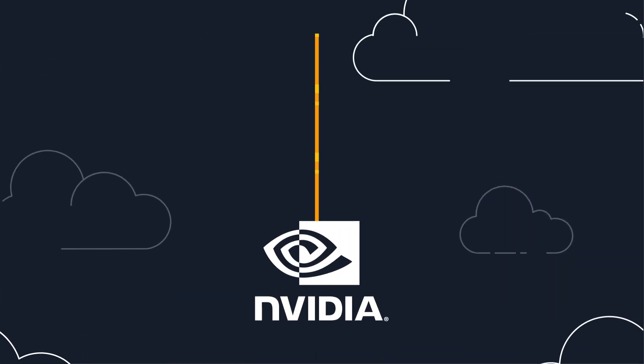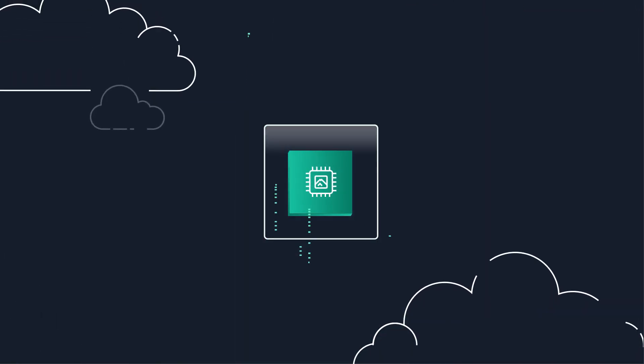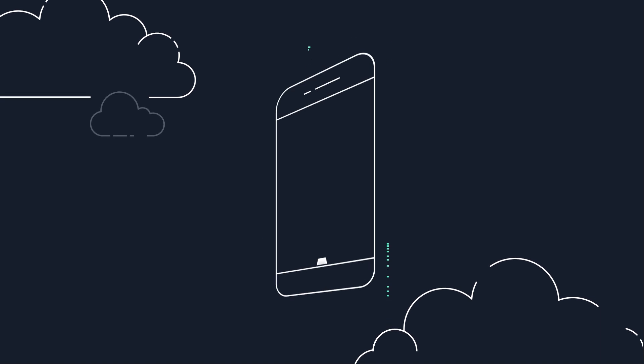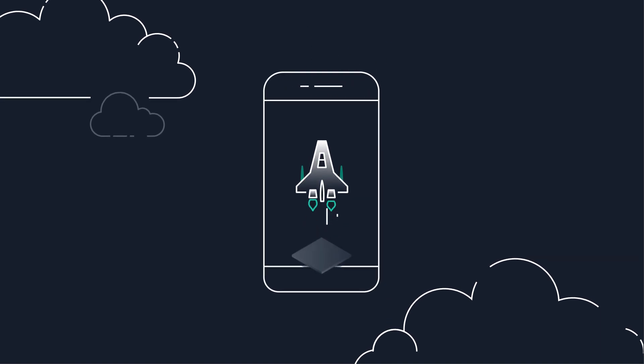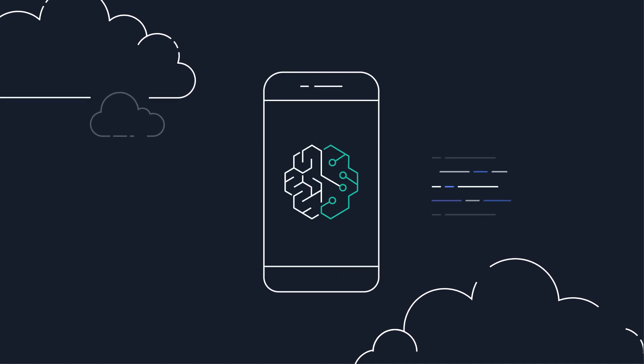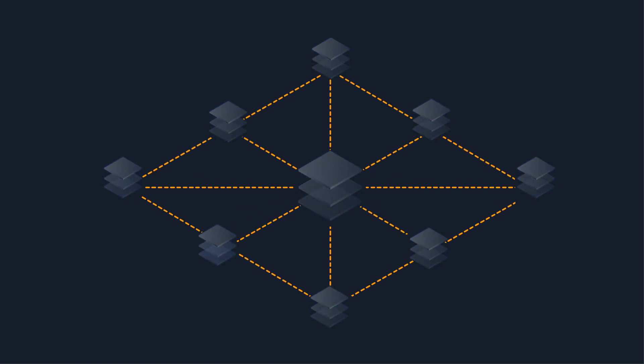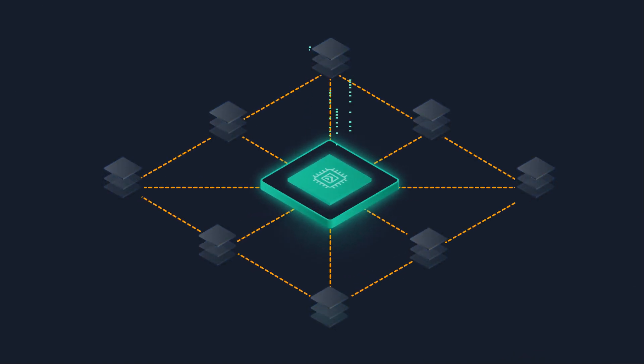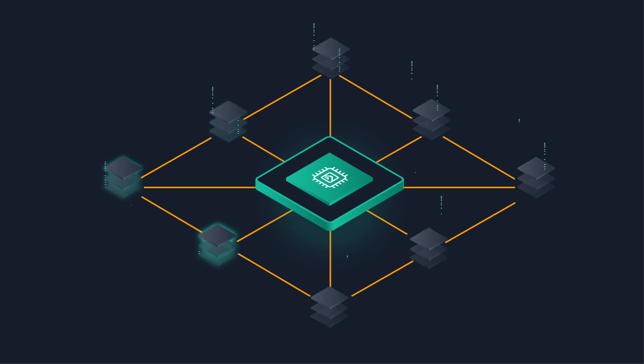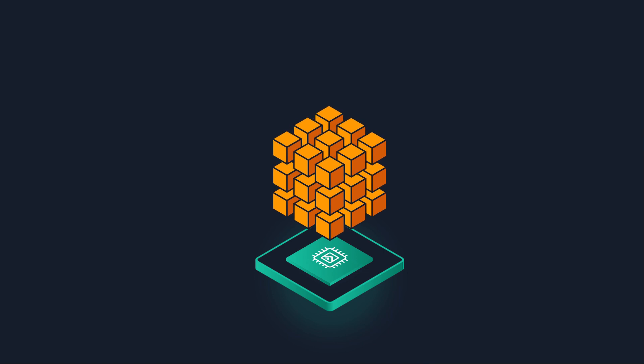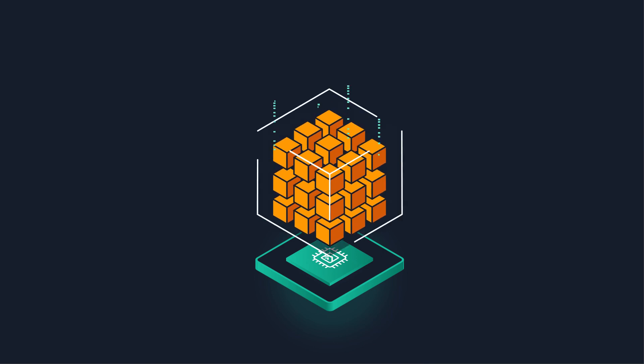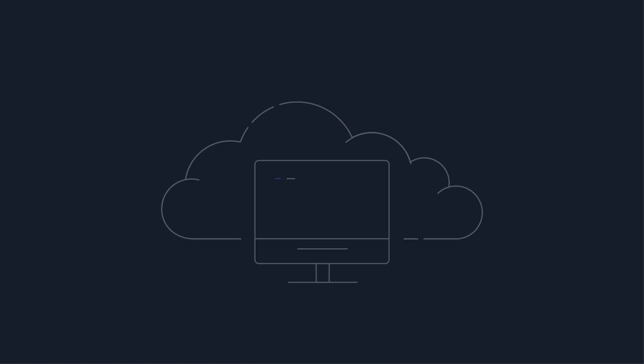Now, by partnering with NVIDIA, AWS is extending the benefits of Graviton2 to Android gaming and machine learning developers. AWS has built the first ARM-based instances in a major cloud to provide GPU acceleration with Amazon EC2 G5G instances. These feature Graviton2 processors and NVIDIA T4G Tensor Core GPUs.